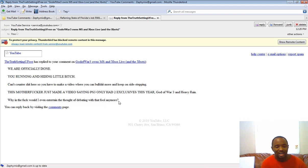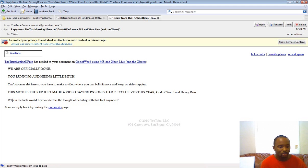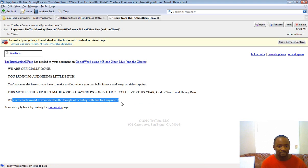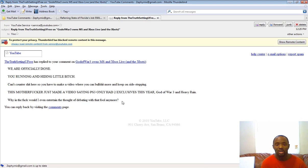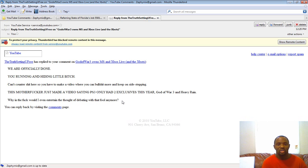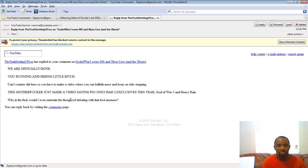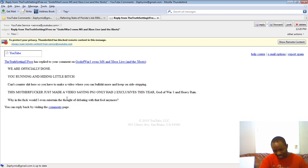Interesting. Let's read it backwards, because it's more fun that way. Why the fuck would I even entertain the thought of debating that fool anymore? Because you can't. I wouldn't recommend it. Why? Well, I've been knocking your shit off the park this entire week. Or last week.